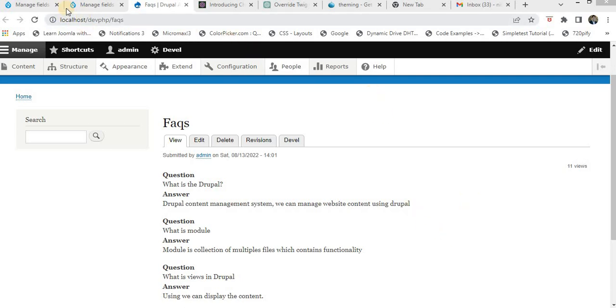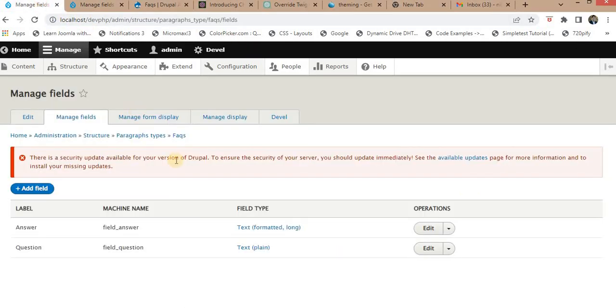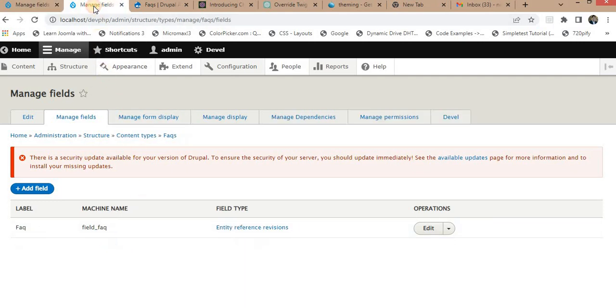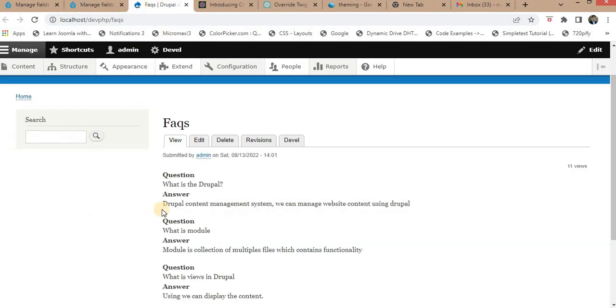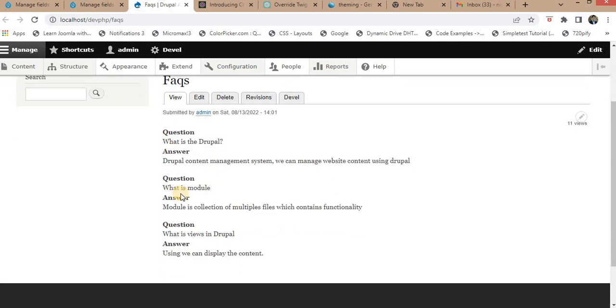I have this FAQs paragraph with two fields: questions and answers. I have placed this FAQs paragraph as an entity reference in FAQs content. This is how the FAQs content looks like.